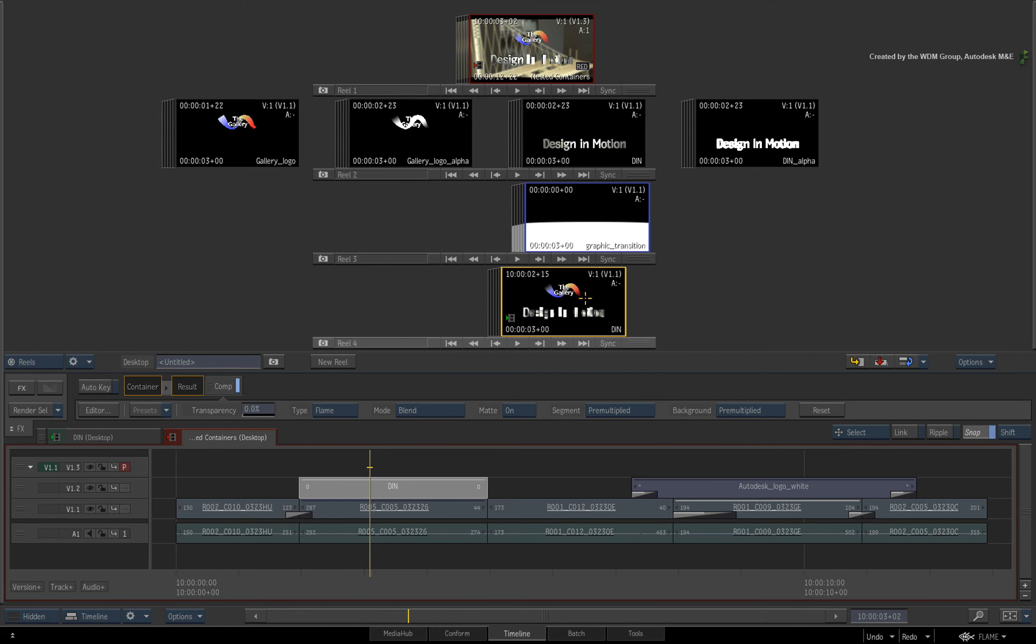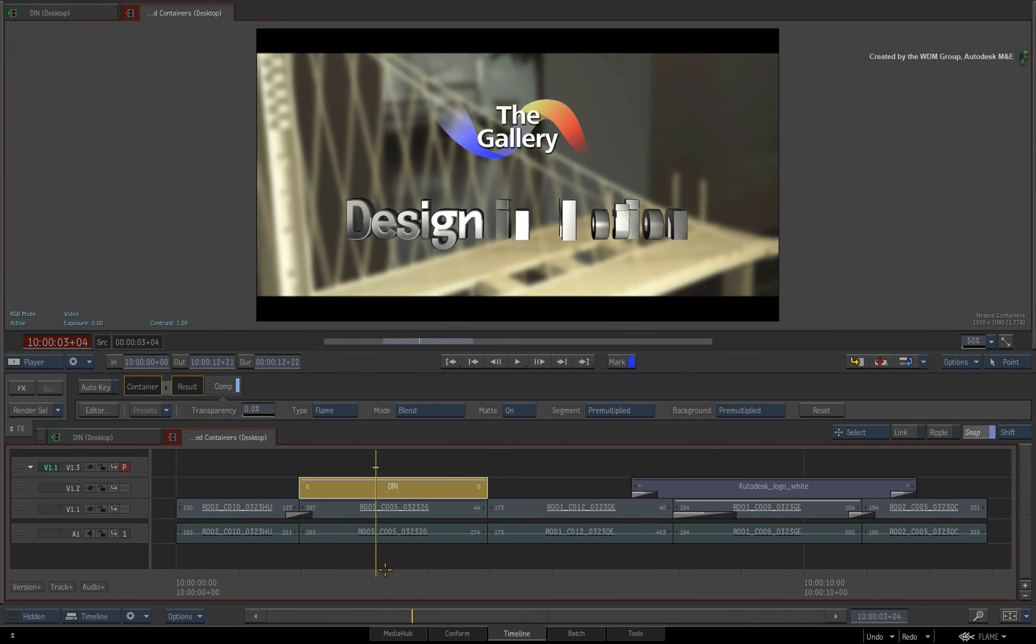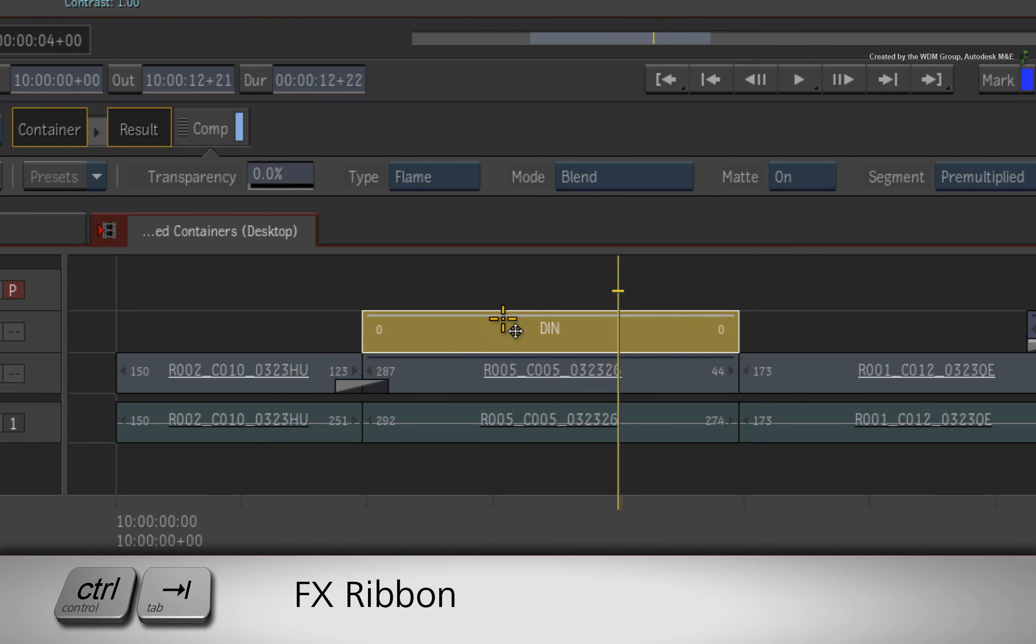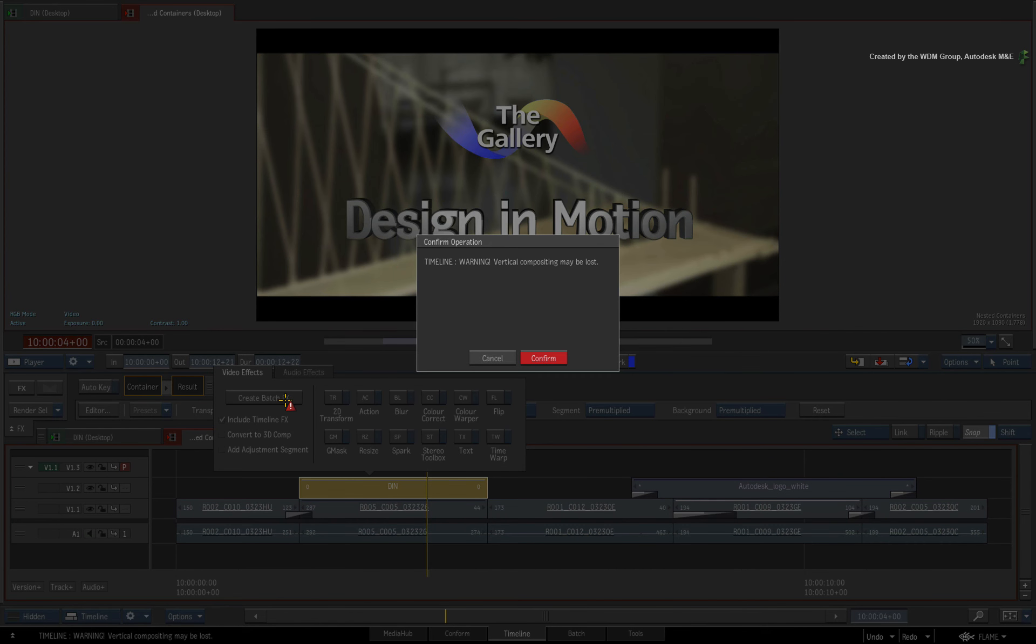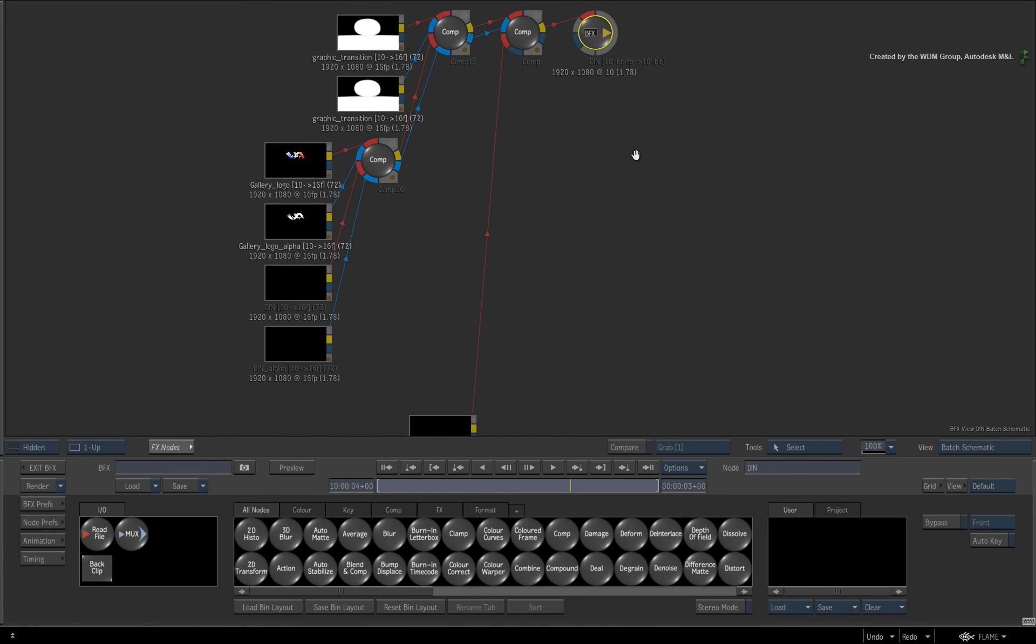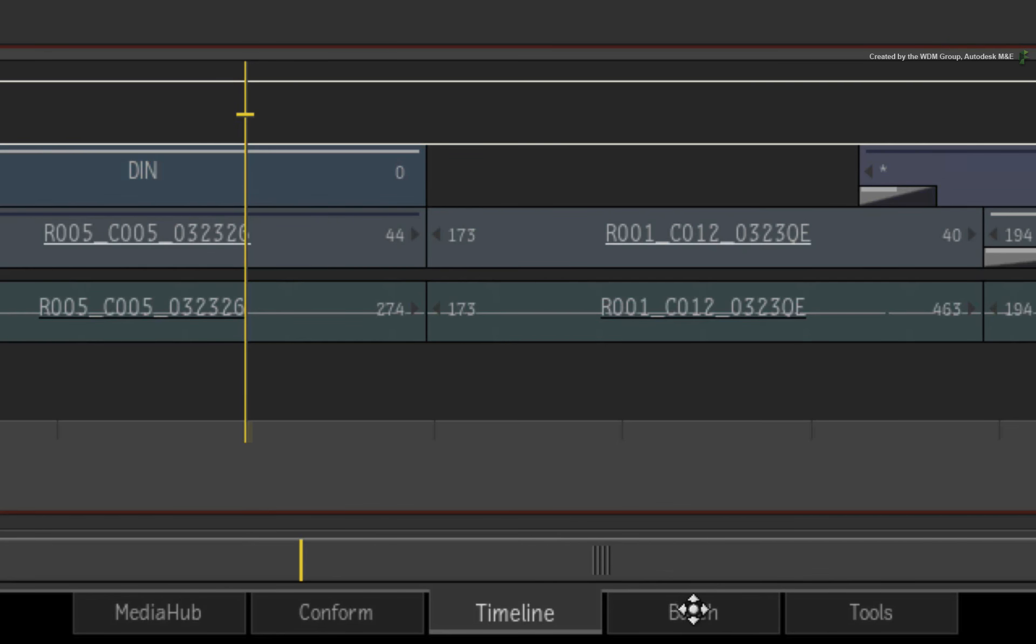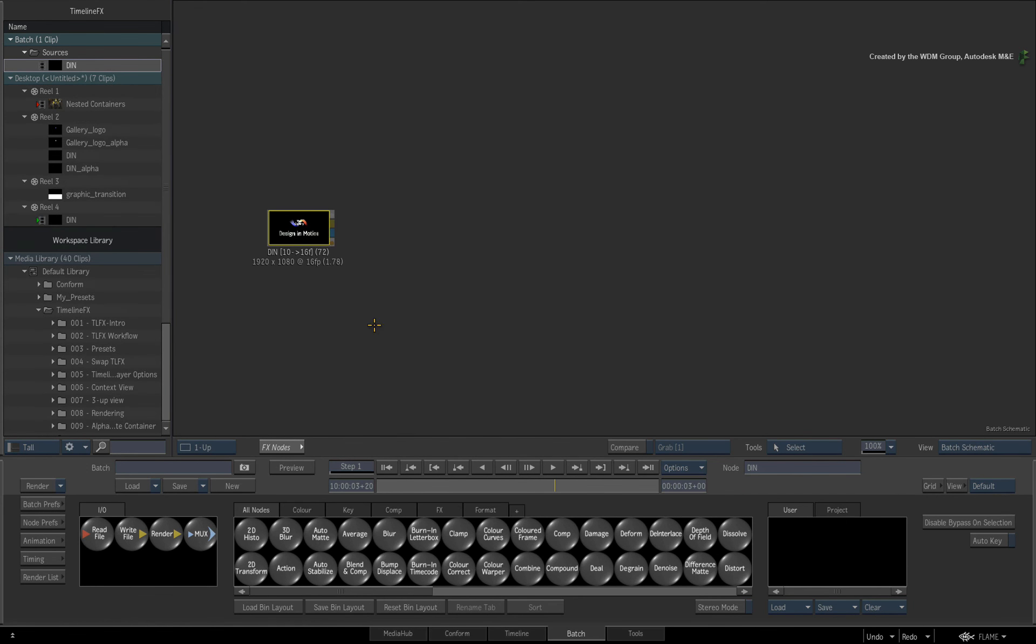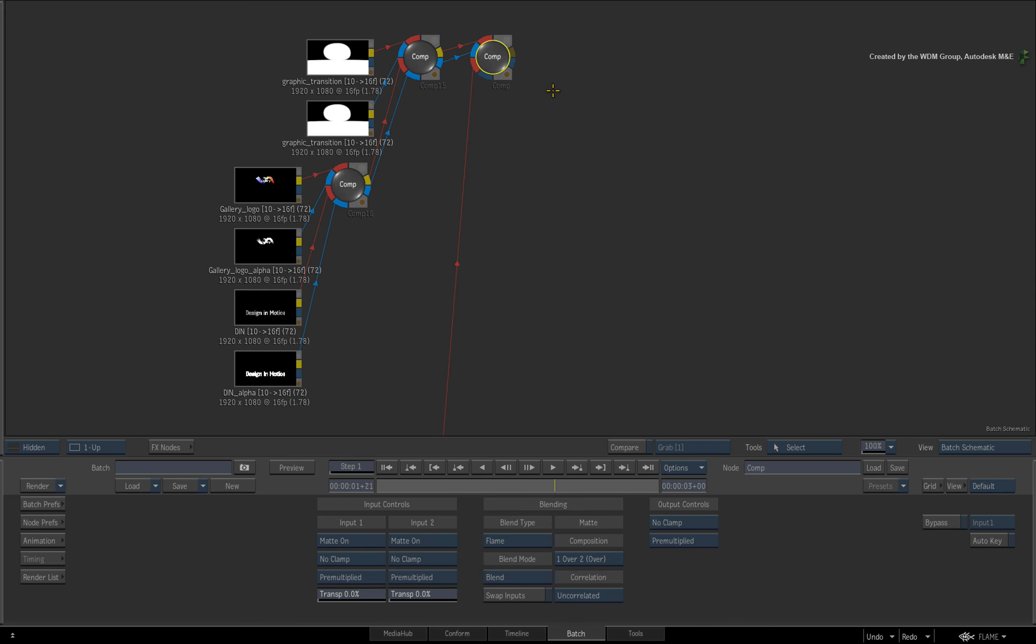And finally, for Flame Premium artists and Smoke Advanced artists who want to work with the flow graph, you can do one of two things. For BFX, select the container in the sequence and call up the FX ribbon. Ensure INCLUDE TIMELINE FX is checked and go into BFX. Here you have the exploded flow graph of everything that was built inside the container. And as for BATCH, switch to the BATCH view and drag the container clip into the BATCH schematic. You can use this as a source clip with its RGB and matte outputs. Or you can double-click on the clip for its properties and explode it out to a flow graph for further tweaking.